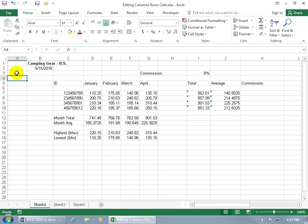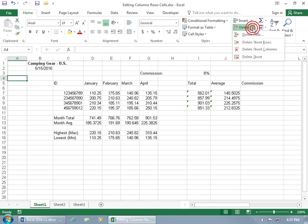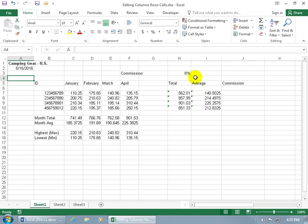If you want to do it this way, you don't have to select the entire column. Just click within the column, then come back up to the Cells group, click on Delete, and select Delete Sheet Columns. And we're back to where we started.